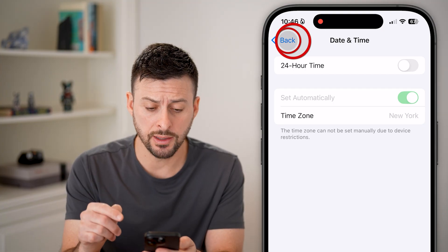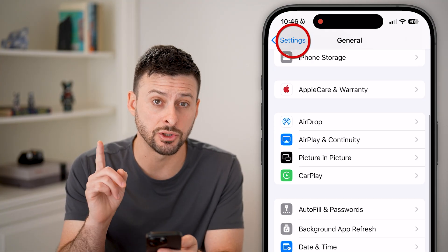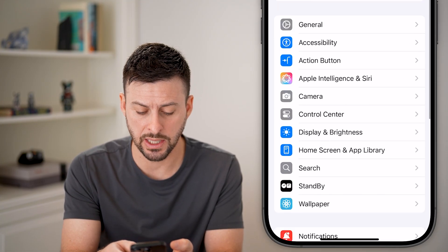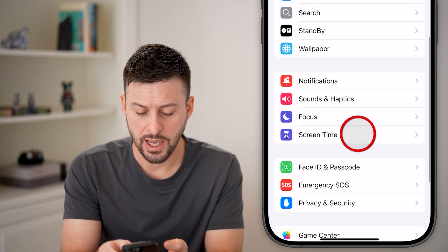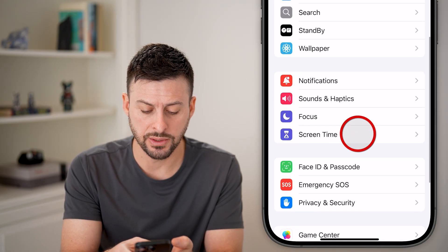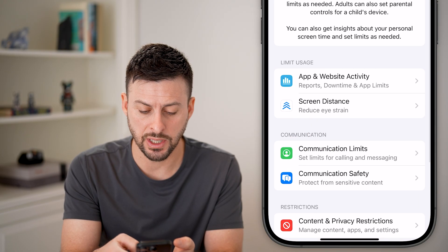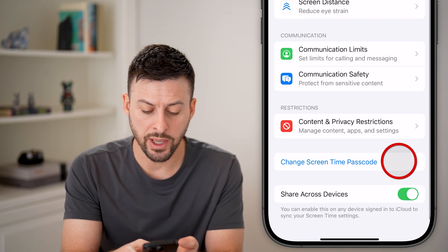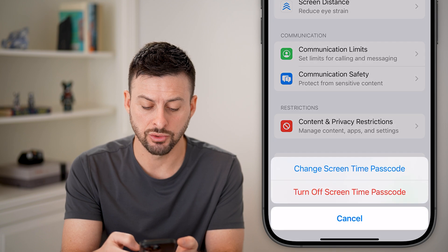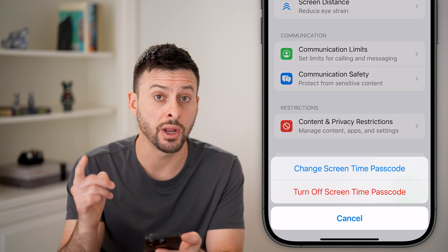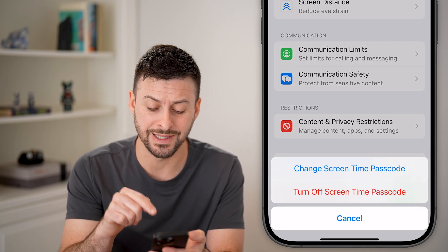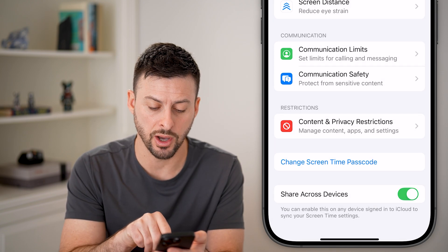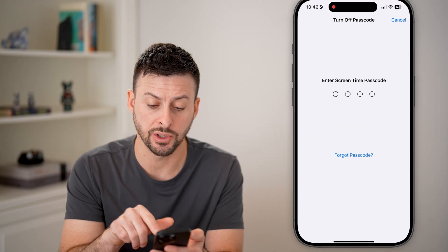Most likely the reason is Screen Time. Let's go back to the beginning and scroll down, tap on Screen Time, scroll down again, and hit Change Screen Time Passcode — you want to disable this.